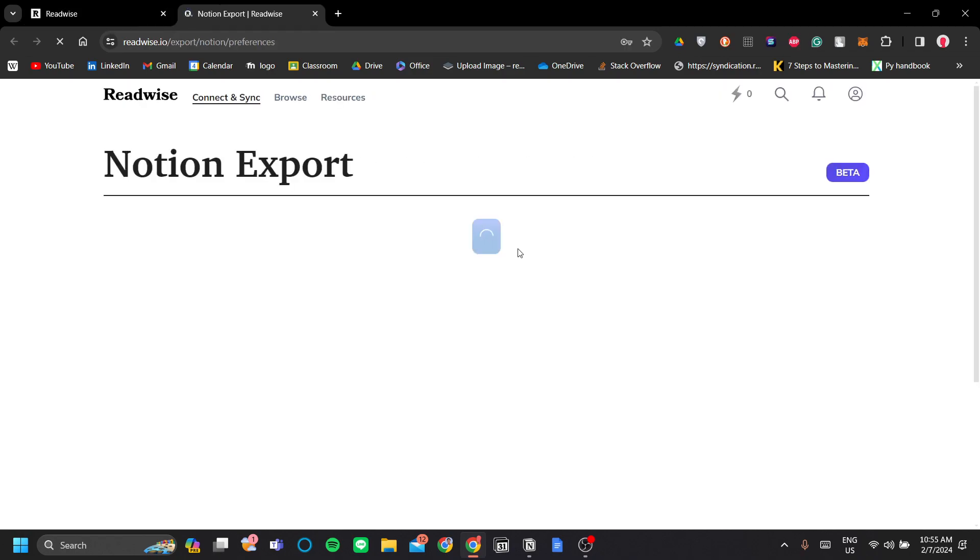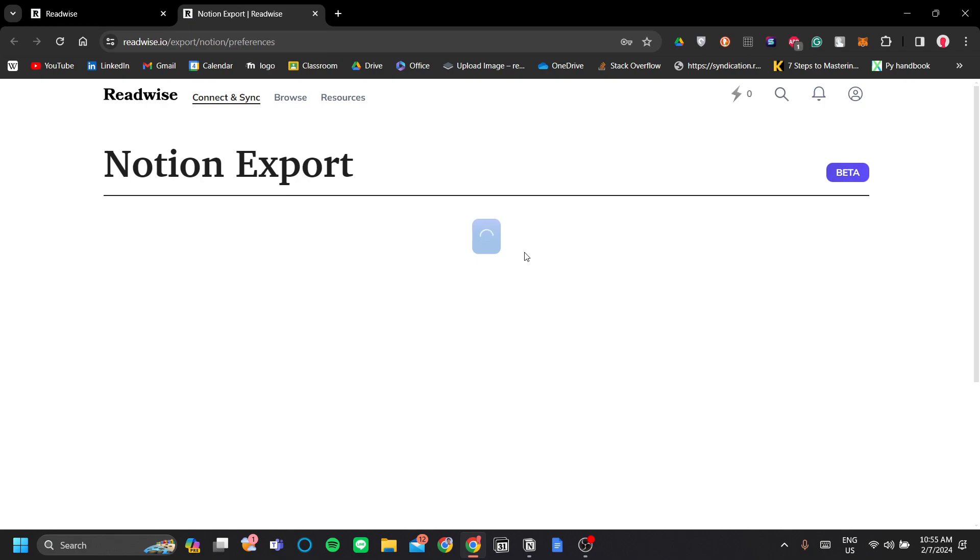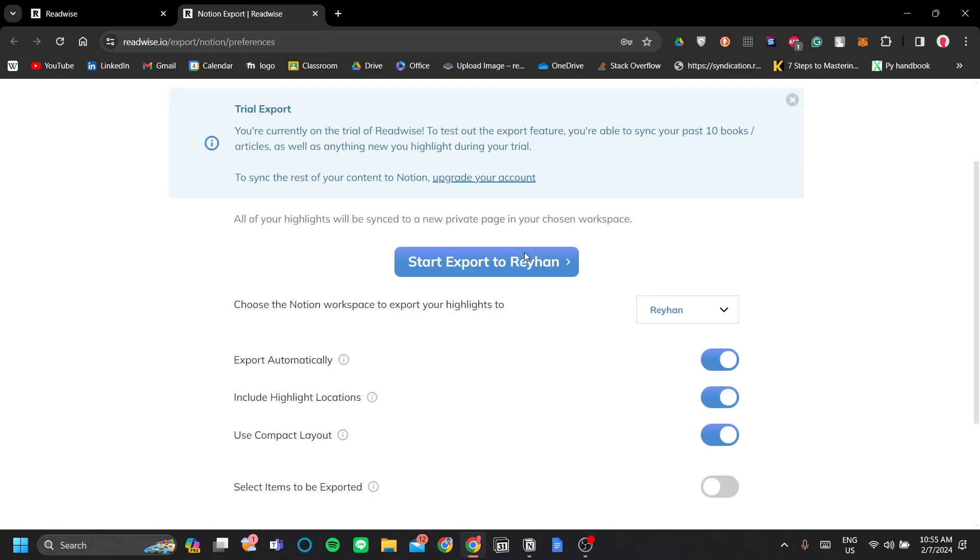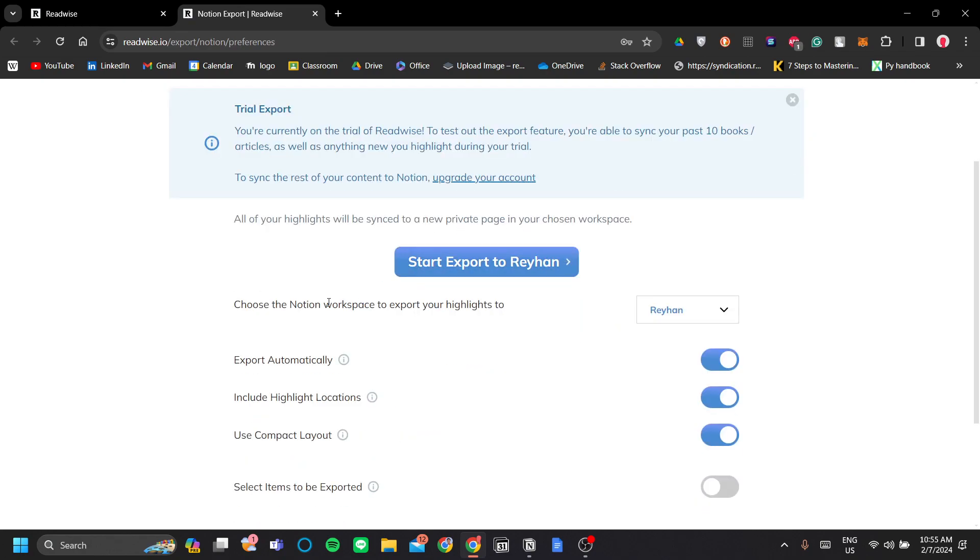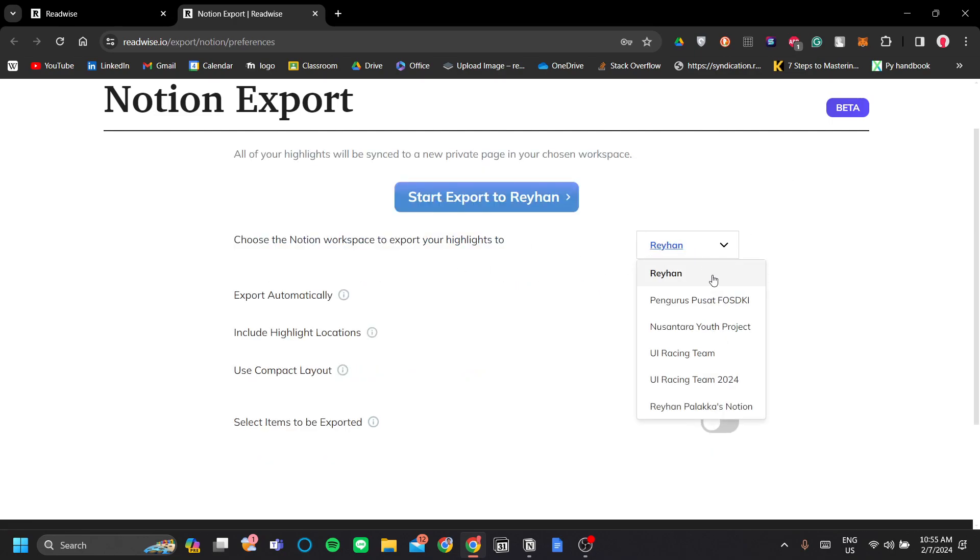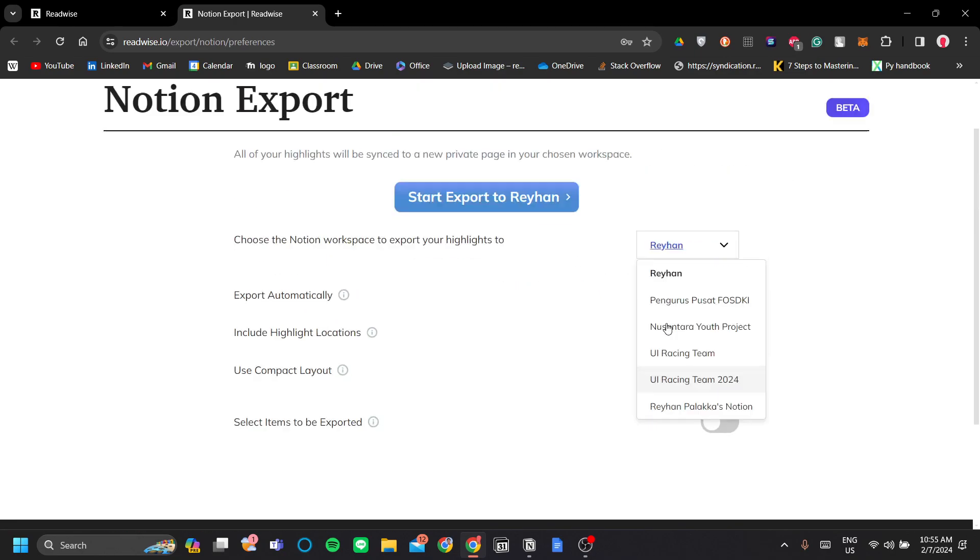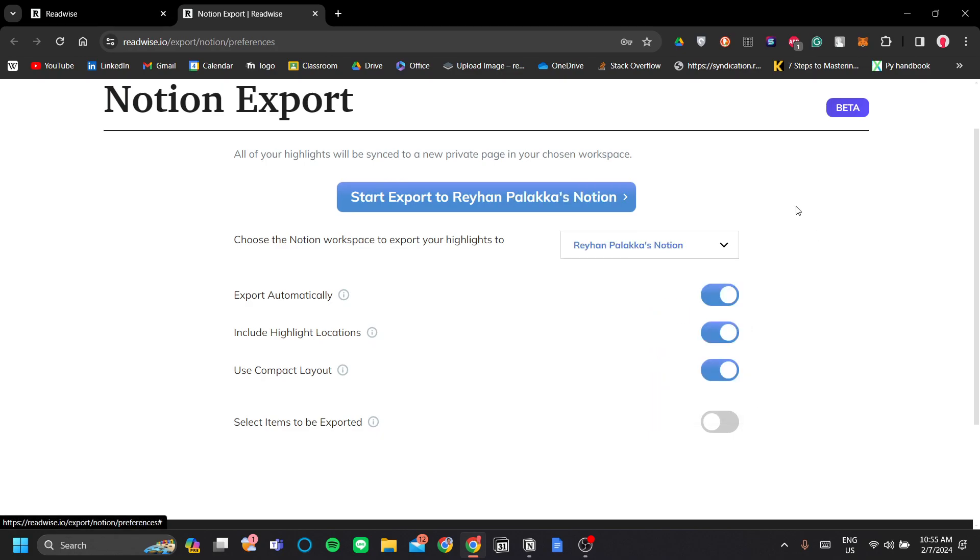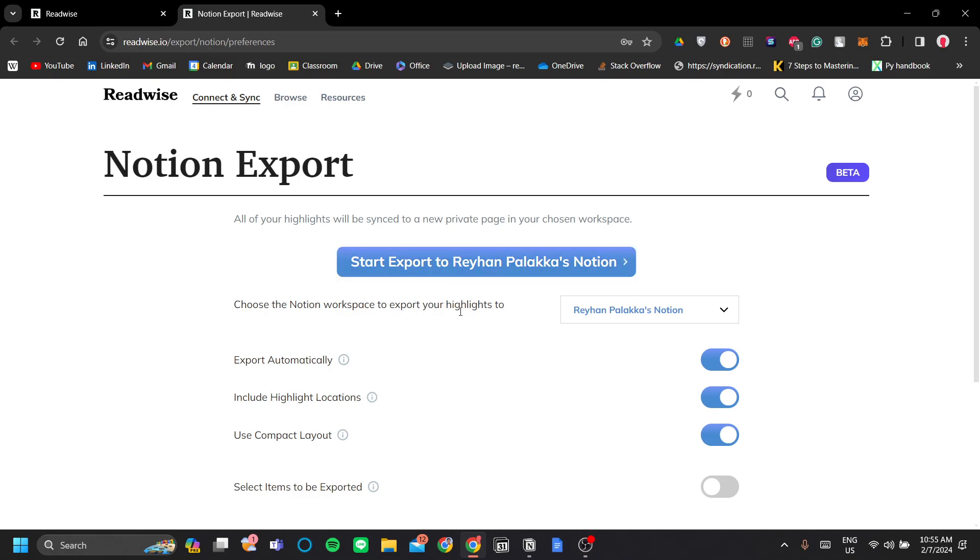Let's log into Notion. Now let's choose the Notion workspace that we're going to work with. I'm going to choose my main workspace because that's the location where my second brain is, or maybe your book notes page.